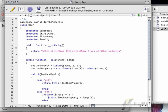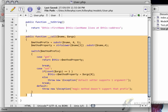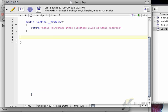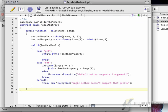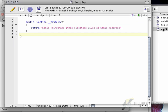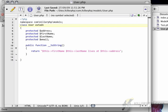So I'm going to go back to the user class here. And instead of having this call function here, I'm just going to select it, I'm going to cut it, save, and then I'm going to paste it in the abstract class. And then lastly, in here under user, I'm just going to say class user extends model abstract.